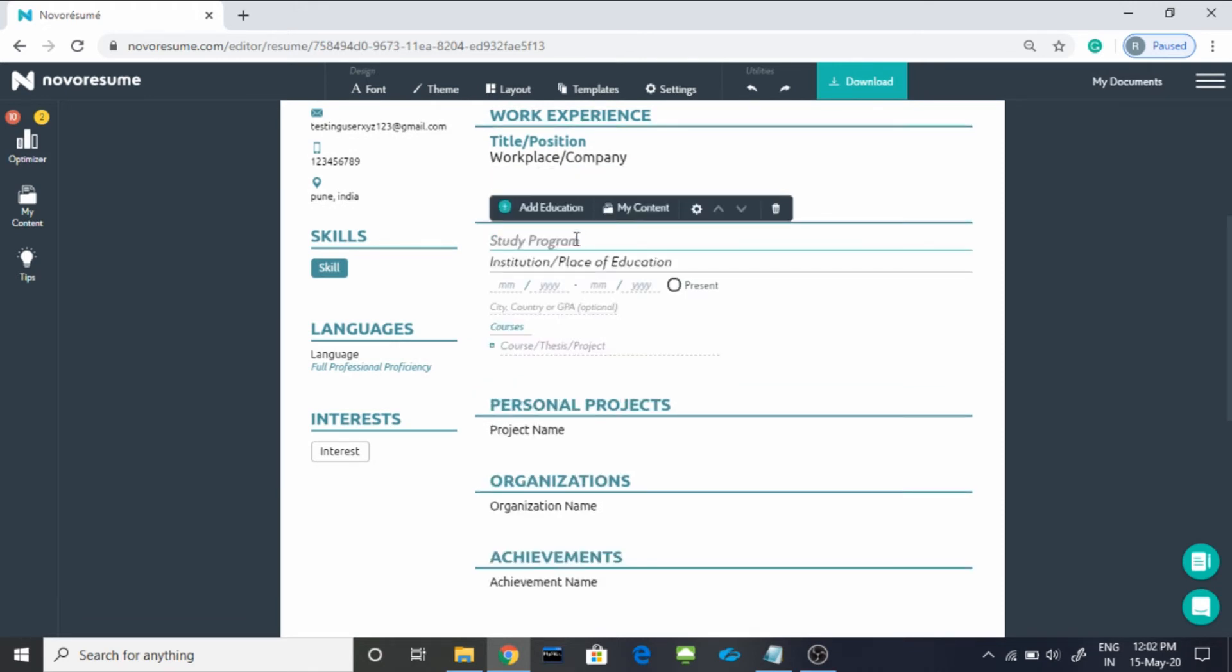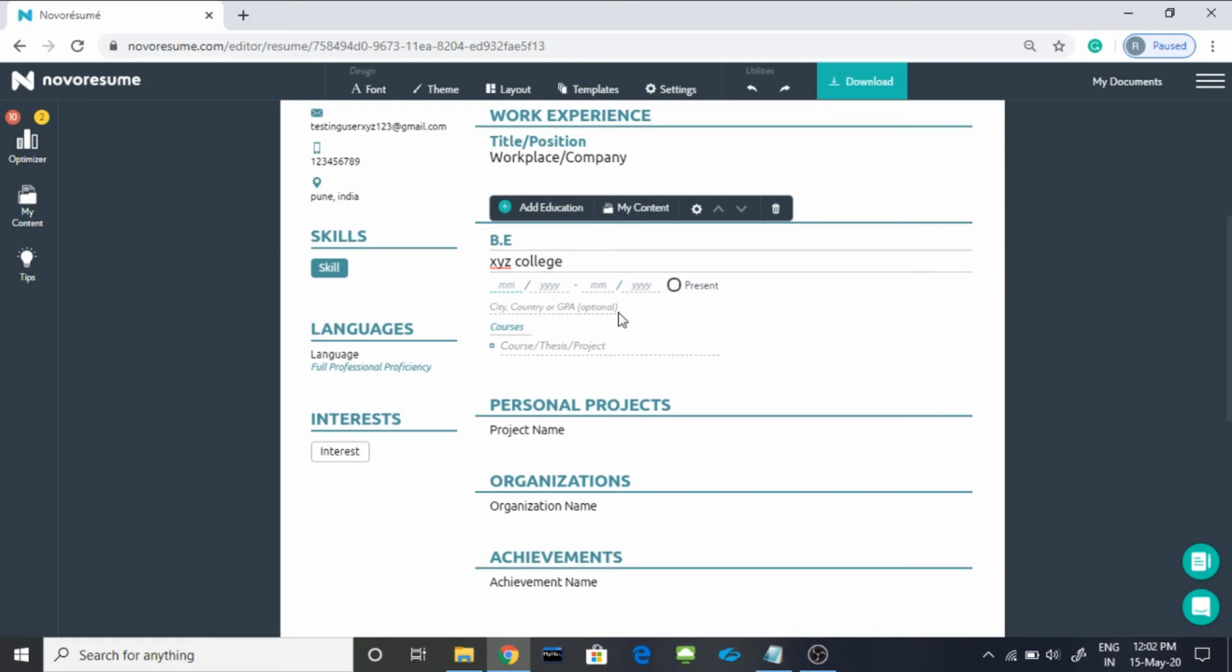In education, you can mention your study program such as Bachelors of Engineering. I am typing it in small, that is BE. Institution, it could be your institution name. After that, time period. Generally it starts from July, and if I will take this year 2020, then it will go to the June of 2024.